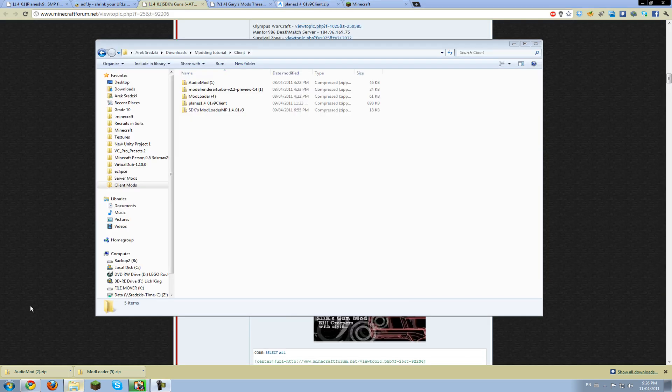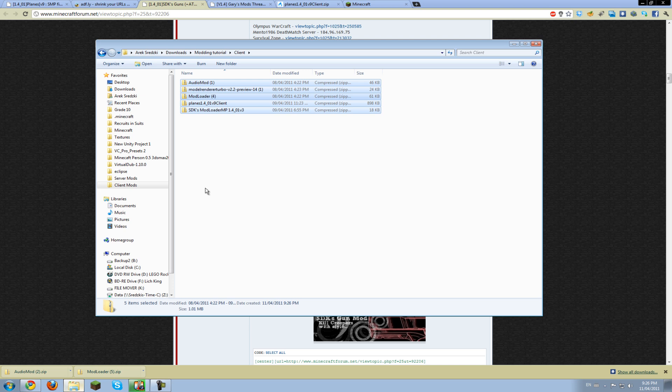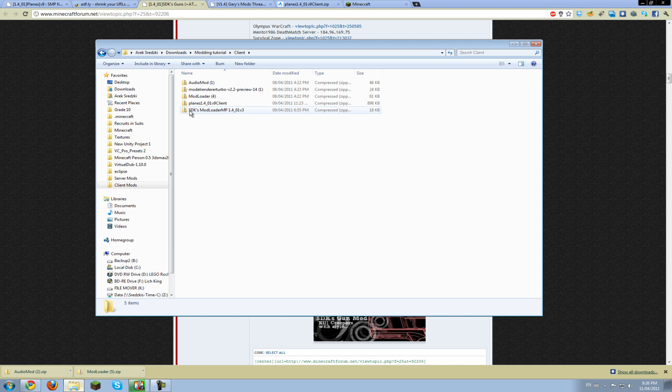So hey everybody, I'm back. You're going to want to have these five files. Some people have tried installing all these mods with the TFC mod manager and that doesn't work, so just be aware of that.